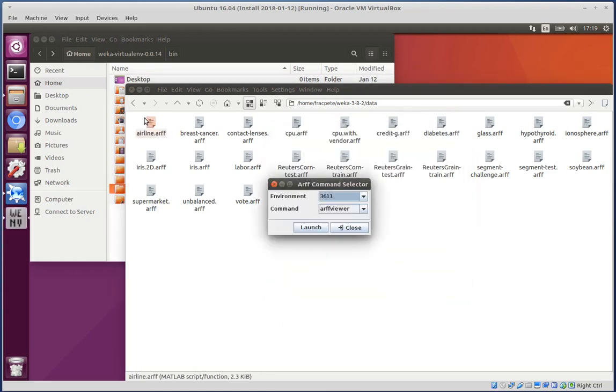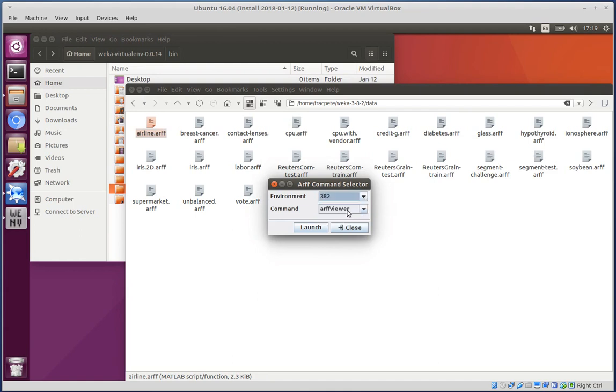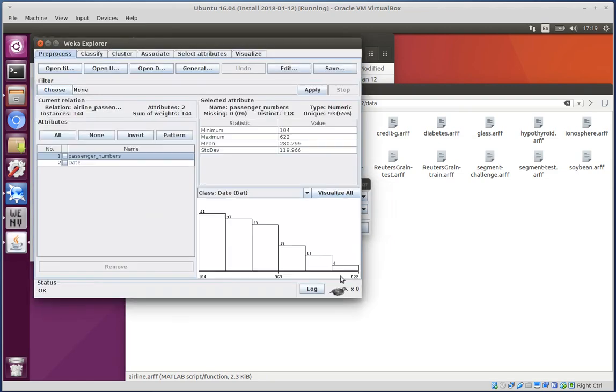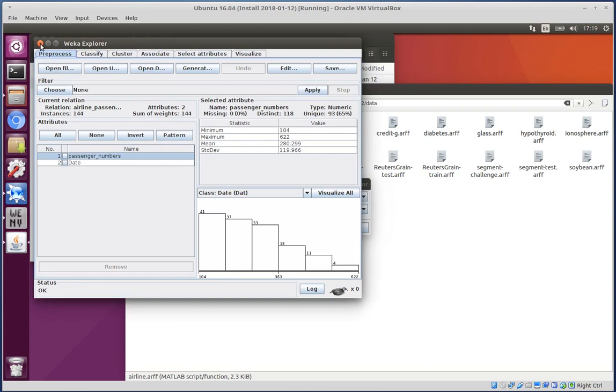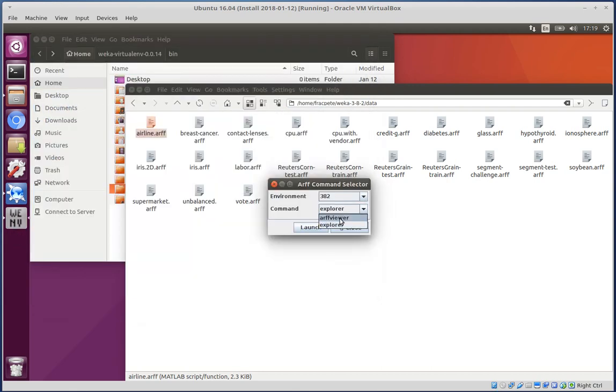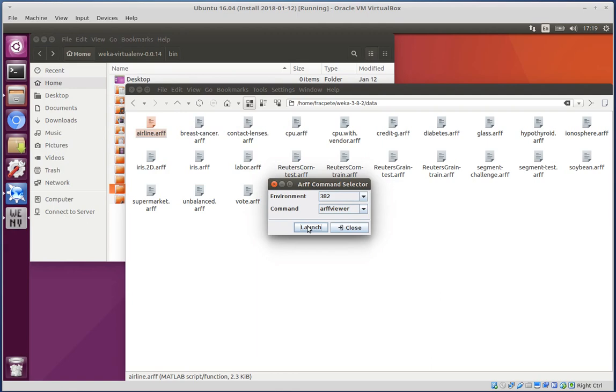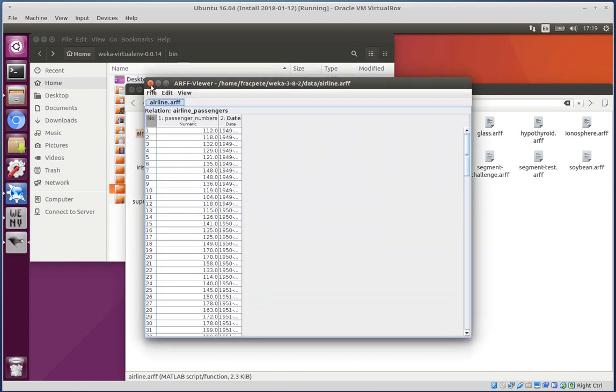Click on these files and then we can select the environment that we want to open with, either ARF viewer or Explorer, and I can launch it as well. Here we go and we have that particular file loaded. If you want to have the ARF viewer, then you can just launch that file again.